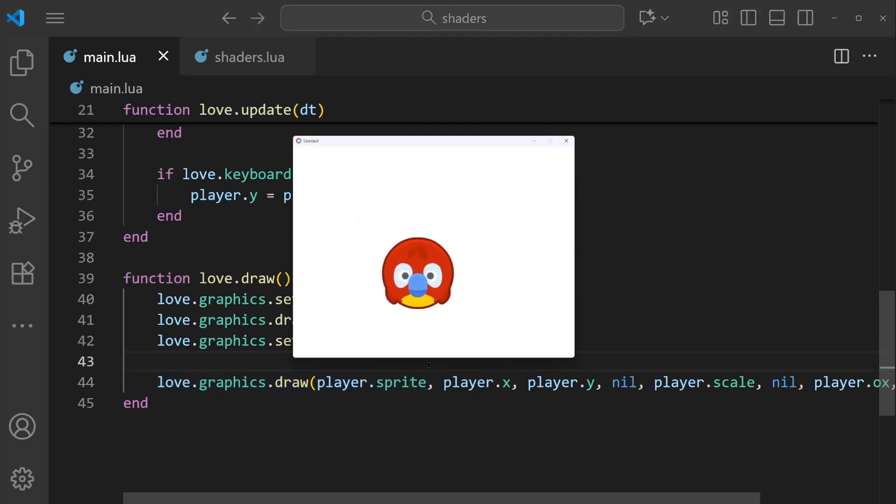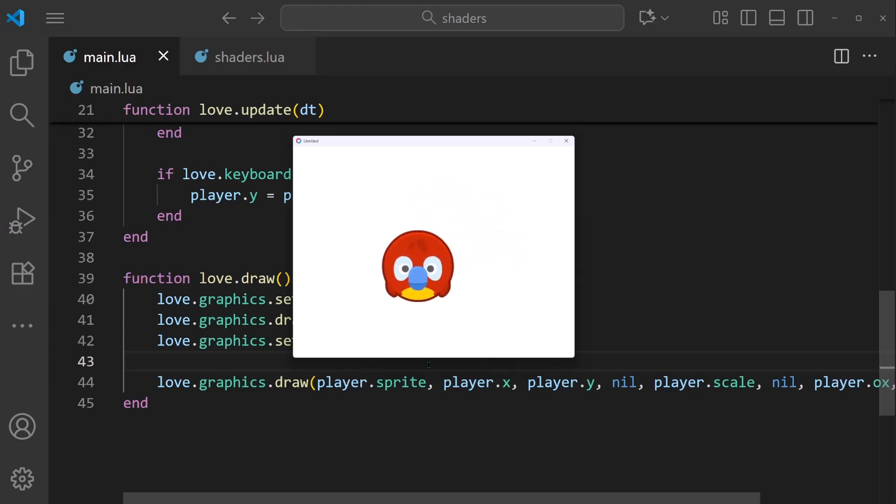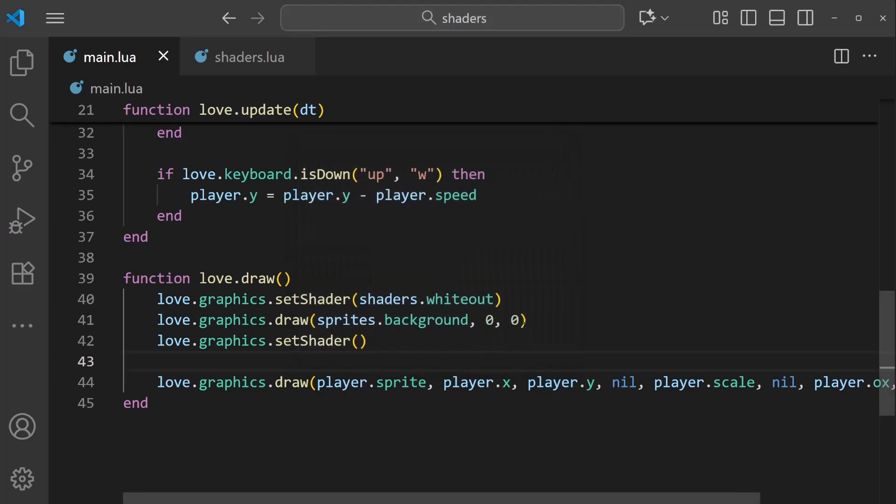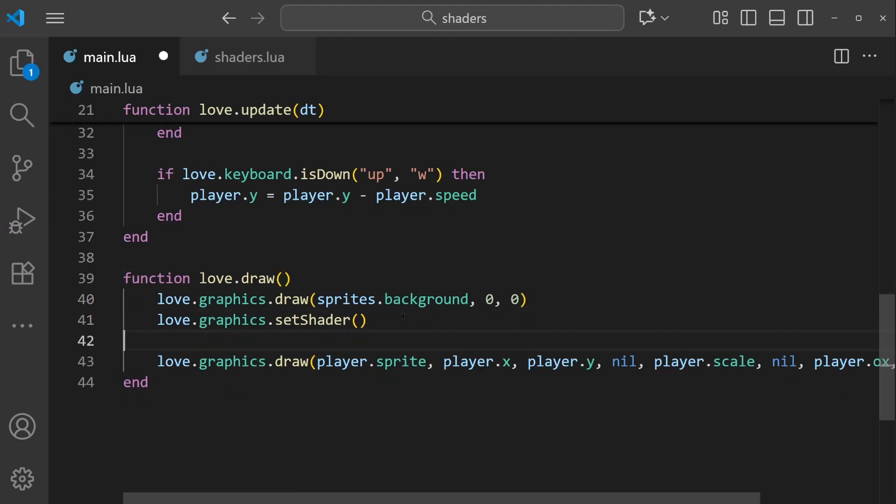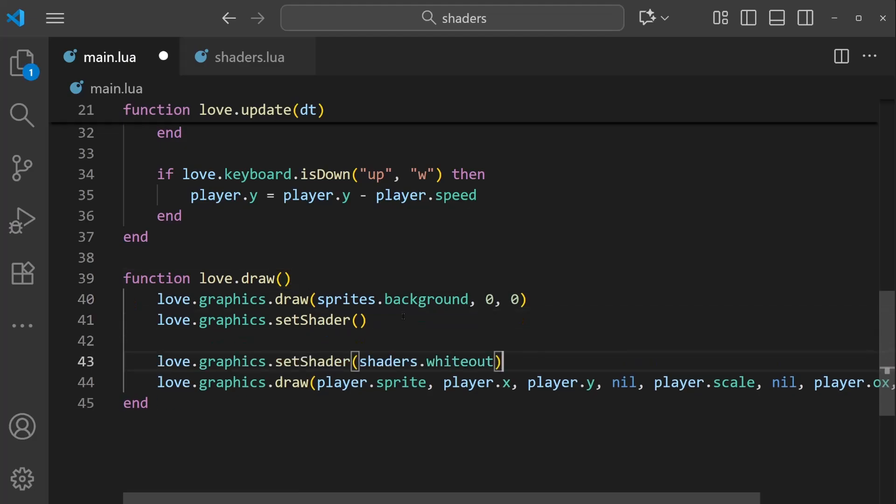So that means the player draw will not be impacted by the shader. If I save and run, we can see the player is in a white background.